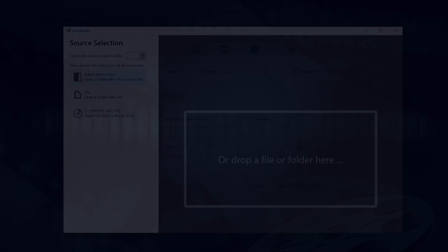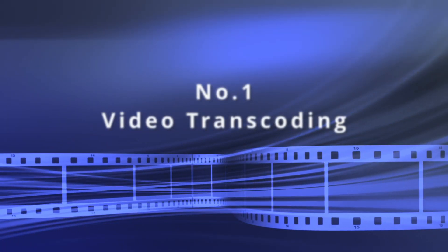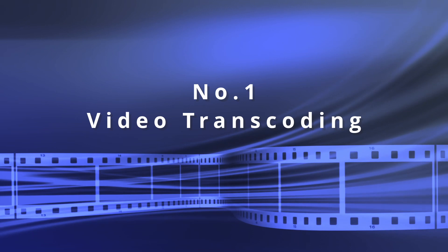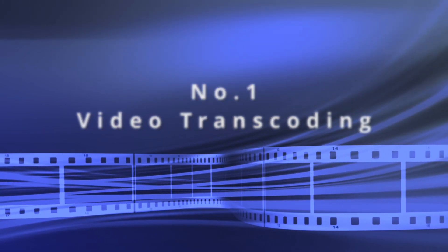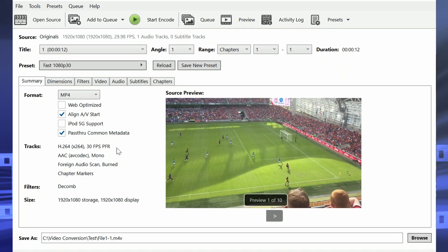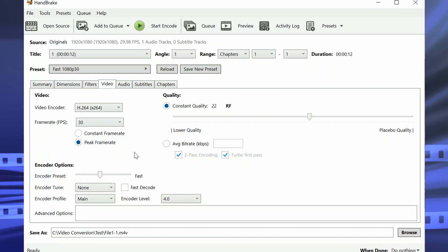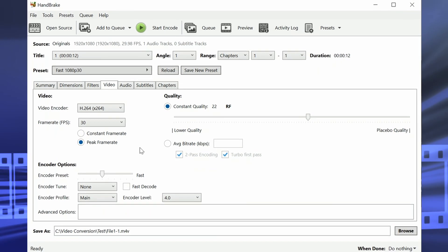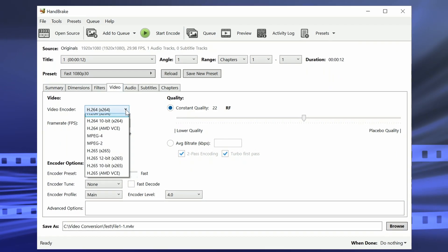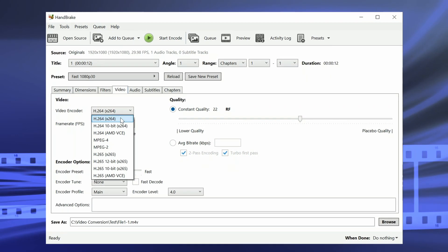Handbrake can read almost any video format that's out there and convert to either MP4 or MKV formats. It's a really useful tool for converting from older formats to the most current formats in use today, thereby enabling those old files to be rendered on modern devices. This is probably the most used feature in Handbrake.